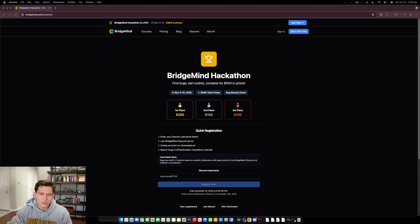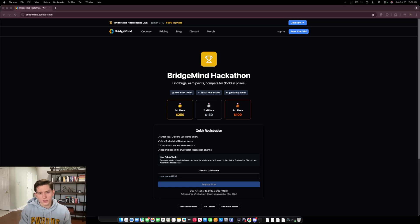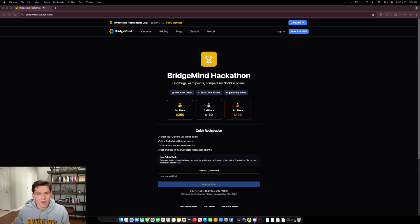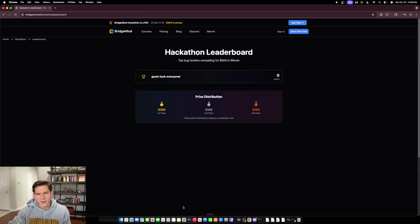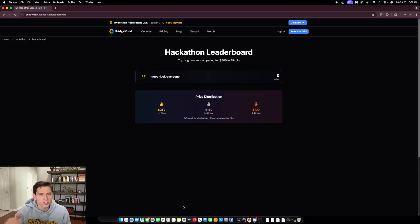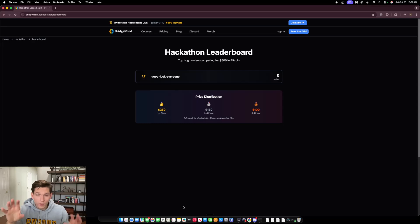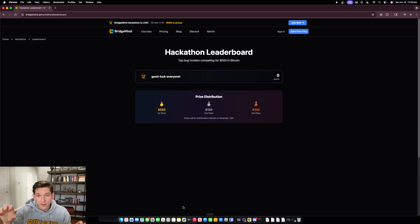You're going to be able to get one to three points based on each bug that you find inside the application, and the leaderboard will be updated at the end of every night. So you'll be able to check and see live who's in the lead and how you're doing.